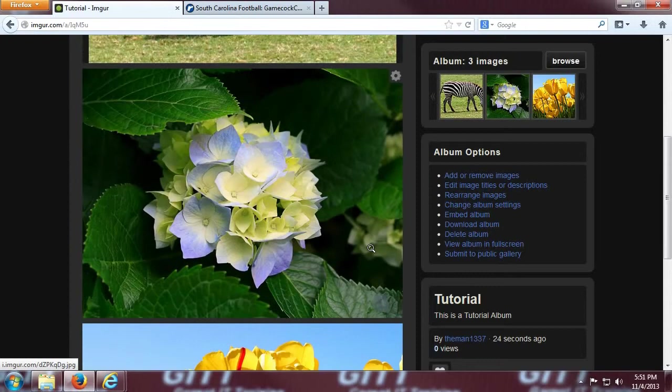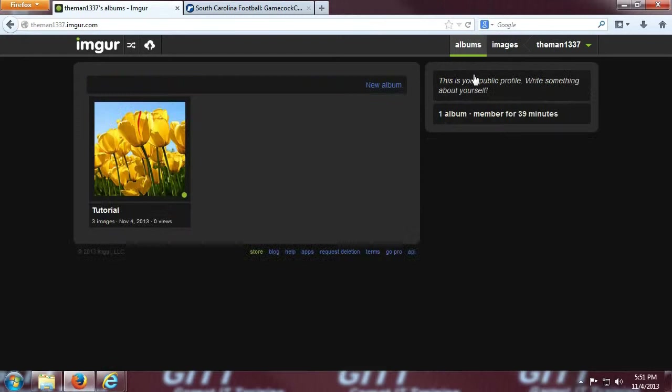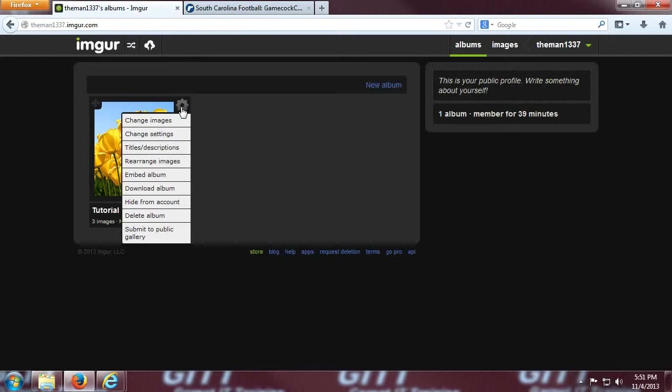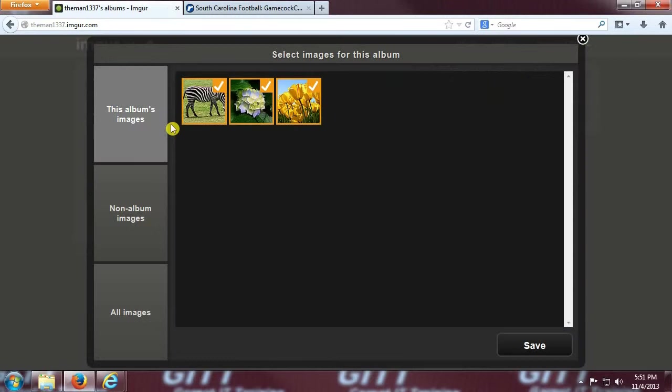If you want to add an image to your album after the album is already created, what you're going to need to do is once again go to the albums link. If you hover your mouse over the album you would like to edit, a gear appears in the top right corner of the album. When you click on that, the drop down list appears with multiple ways to edit your album, but for now we're just going to go with the change images.